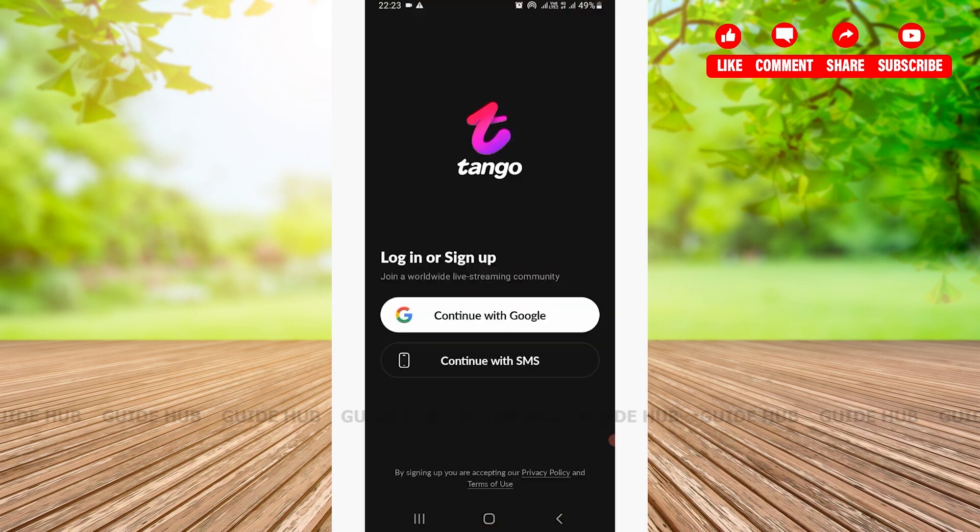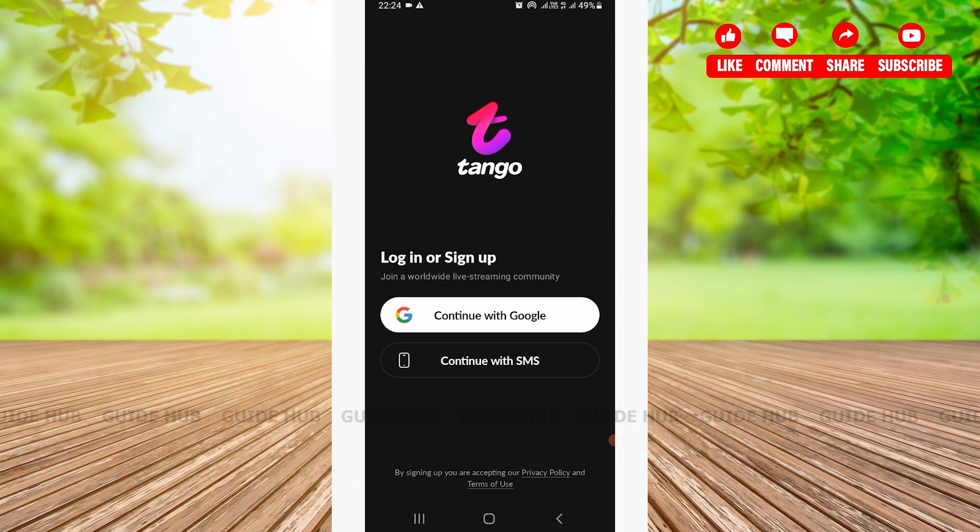Right after you open your Tango app, you'll be on a page where you can see login or sign up. There are two ways you can login or sign up: continue with Google or continue with SMS. But today in this tutorial, I will show you how to do it by SMS. So tap on the option Continue with SMS. Here you'll have to select your country.